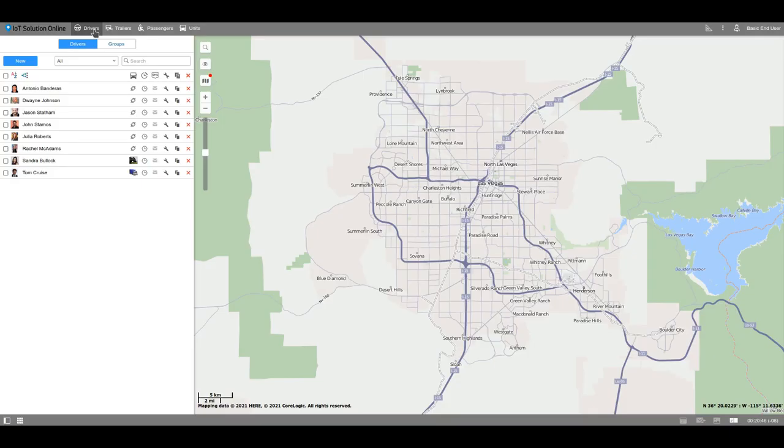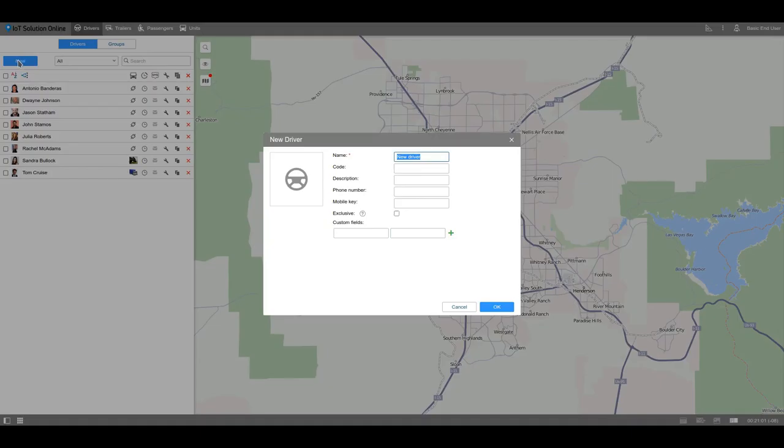Let's start with drivers. In this module, we can observe the data from the driver's side instead of the unit's side. This will be useful because one driver can use several units. Choose the Drivers tab on the top panel. Let's create a new driver. First, type the driver's name.